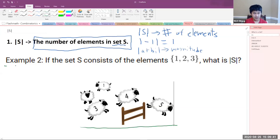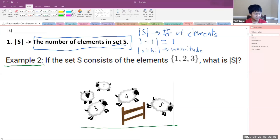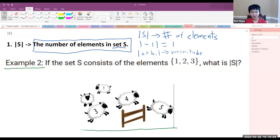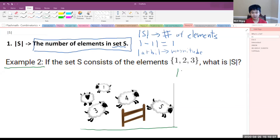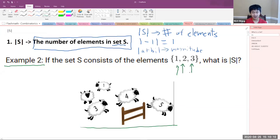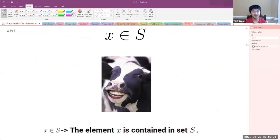In example two, if set S consists of the elements 1, 2, and 3, what is the number of elements in S? The answer is three — there are three elements here: 1, 2, 3. If you did not get three, don't worry, because that's what this counting class is here for — to help you learn to count. I didn't know how to count when I started math, and I still don't sometimes.